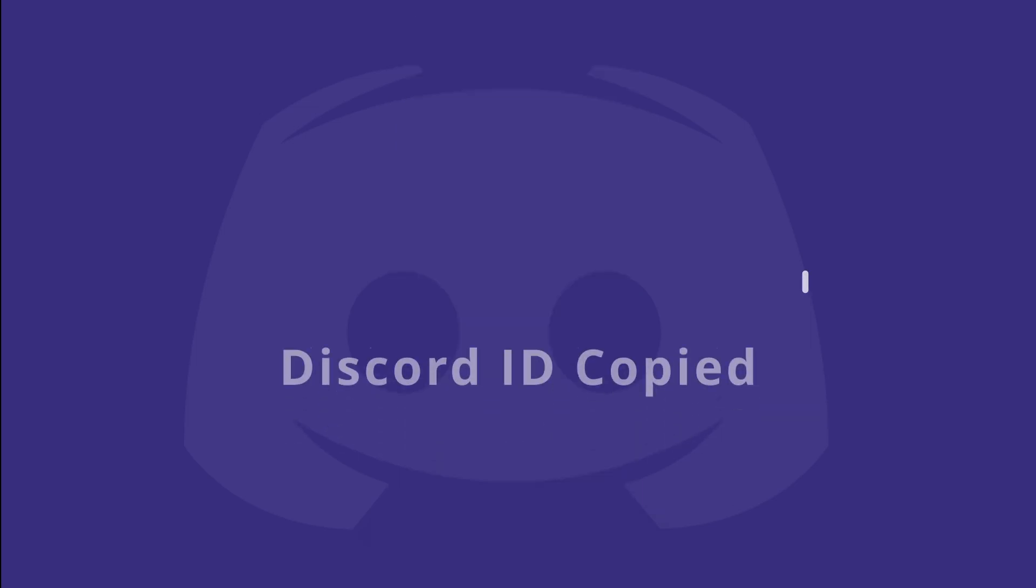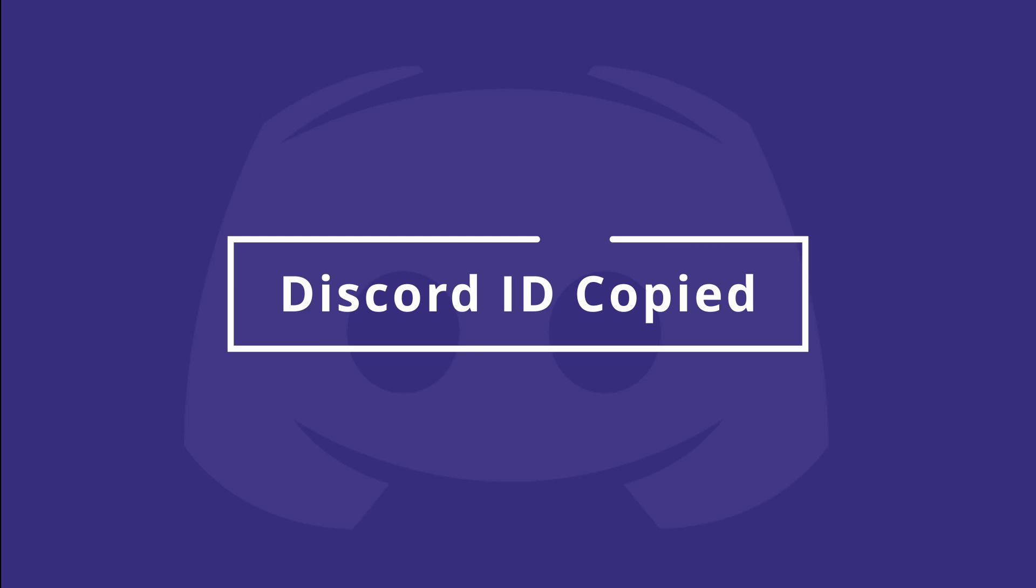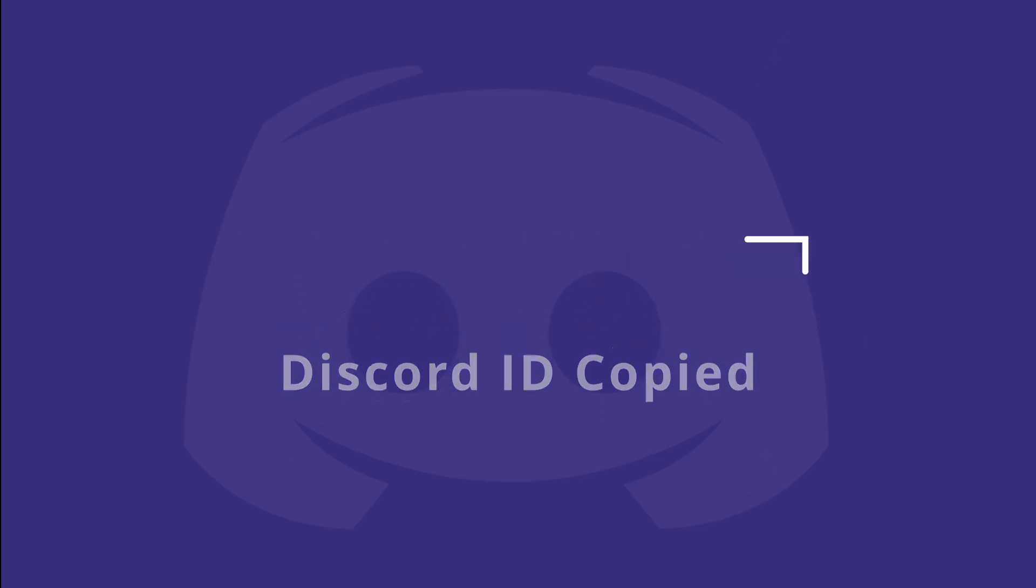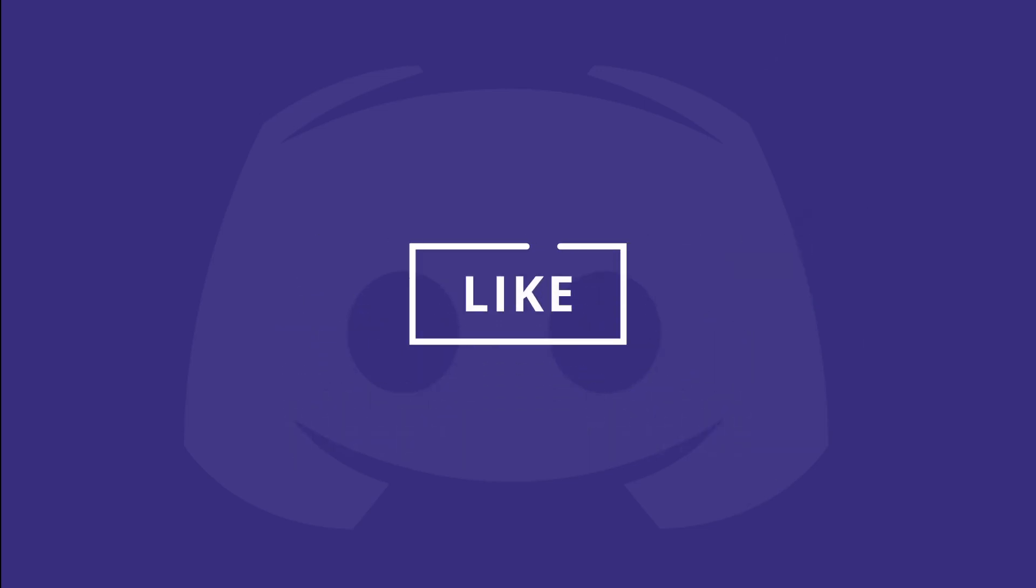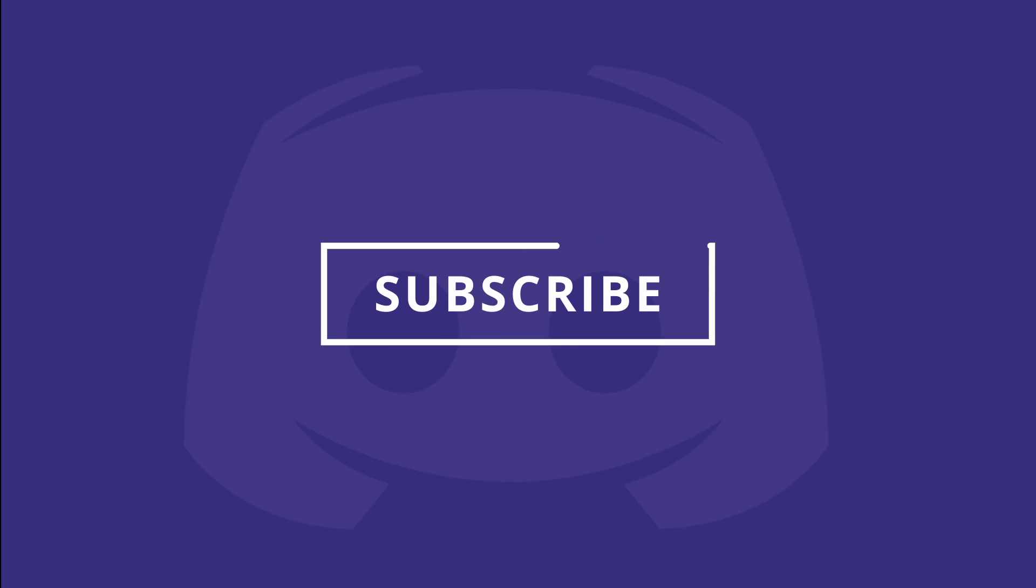Whether it's for support, permissions, or bot games, your Discord ID is copied and ready to paste anywhere you need it. Don't forget to like and subscribe for more Discord and Dankneemer tips.